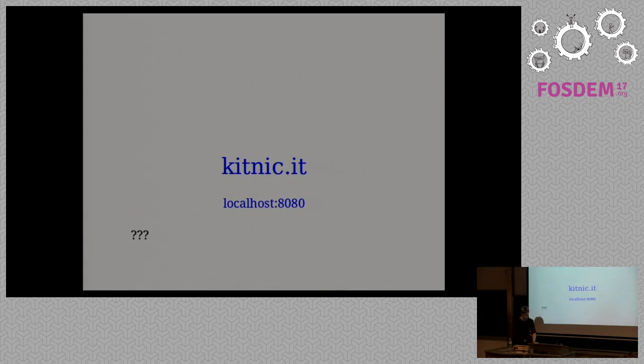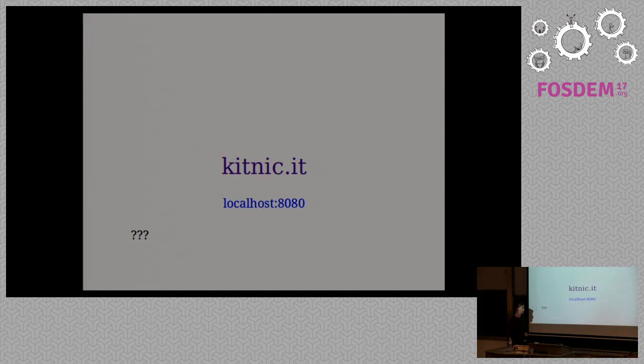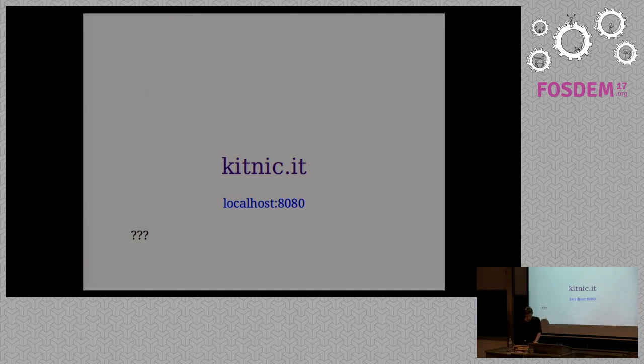So we're going to try and do a live preview of the website.